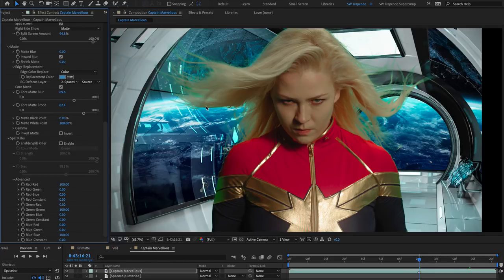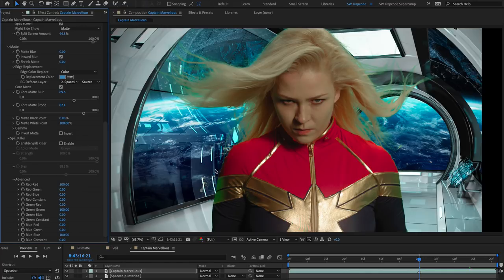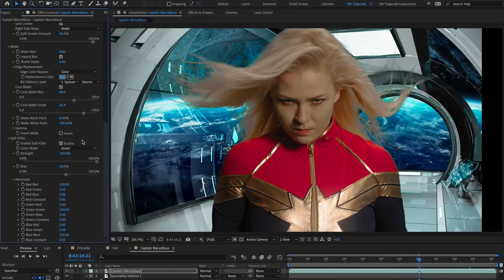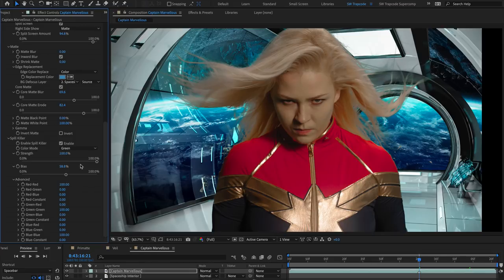Even so, you'll most likely have a degree of color spill to deal with. Spill Killer mathematically analyzes and corrects for colored spill on the foreground, without harming the original color of the pixels. Spill Killer can also correct many spill situations that might otherwise be difficult, such as semi-transparent areas like fringe and motion blur.